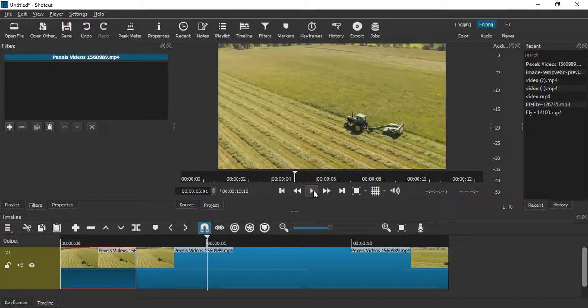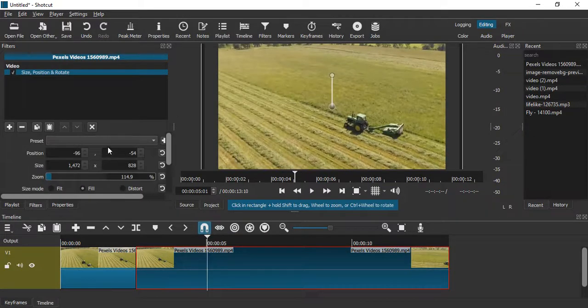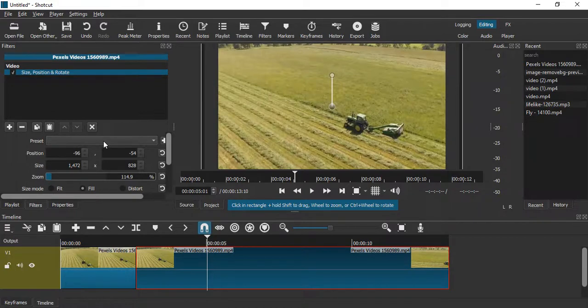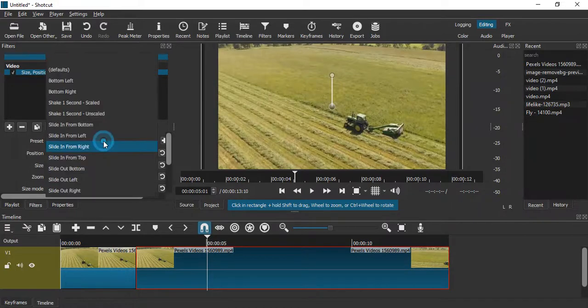This was a scaled shake effect that we applied. If you want to change the preset, that also you can do.